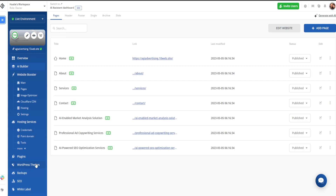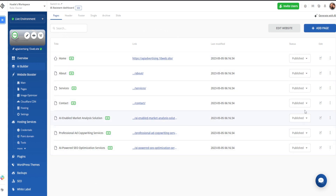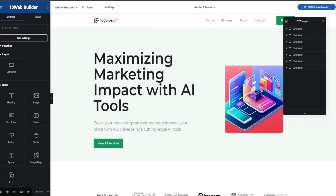If you remember when we first created the website, we chose from one, two, or three themes — this is just going to give you a bunch of additional options. You'll also see on the main page all of your pages. These are all of the different pages on your website. On the top right, you can add a page easily, or you can edit any of the pages you already have. So let's go ahead and go to the window that was opened — this is our generated website.